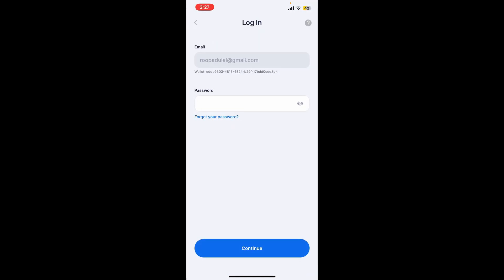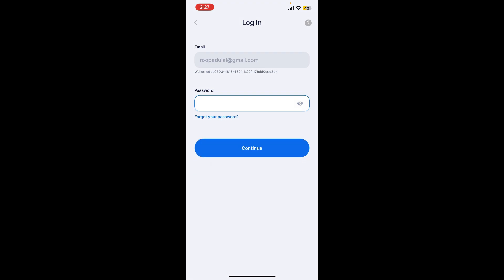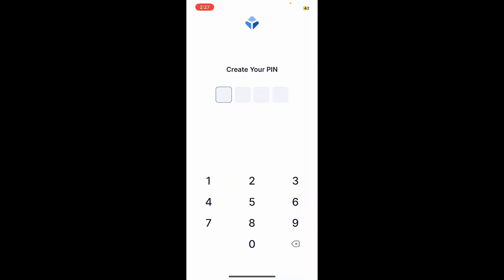Now you'll need to type in your password for your blockchain wallet. Type it into the text box and tap the continue button. If you don't remember your password, you can tap on forgot your password and get help to reset your password.